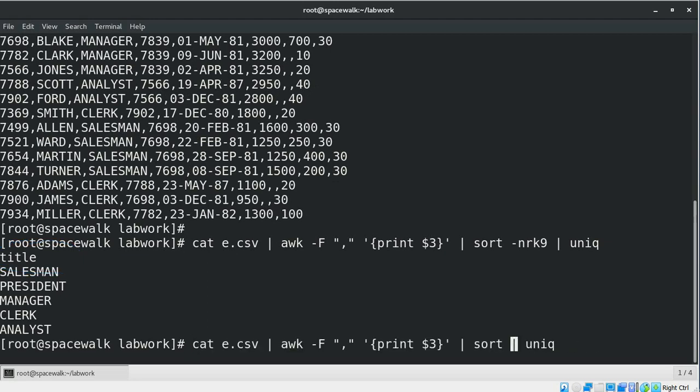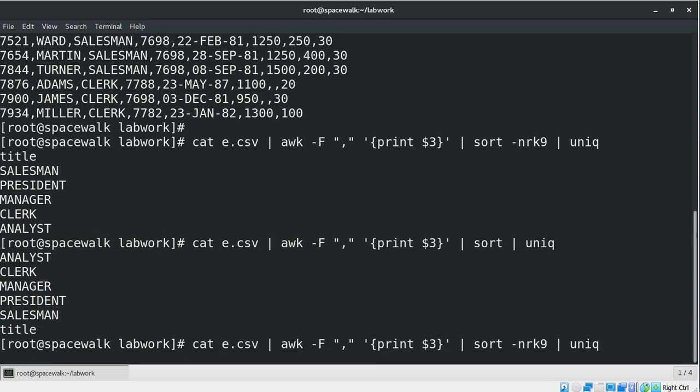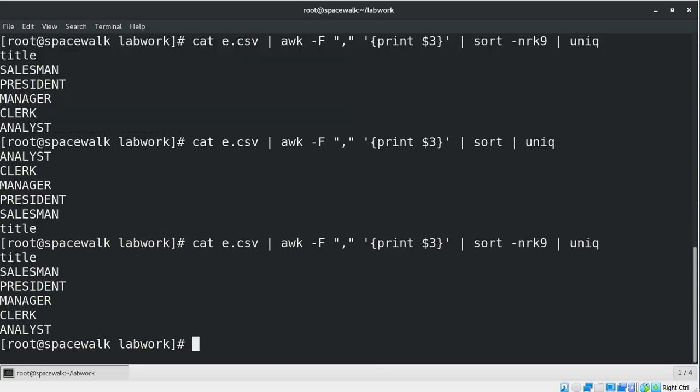Without using the -nrk9 option, you can see the title of the column is not at the right place. Now see the result. So this is how you can keep the column header intact without sorting it out in the result set.